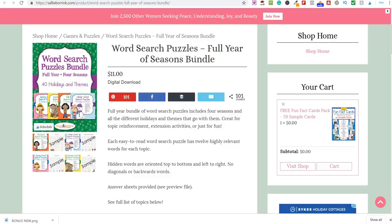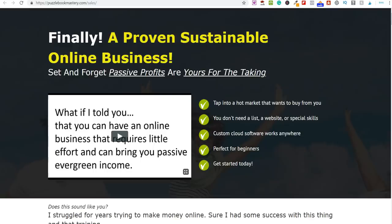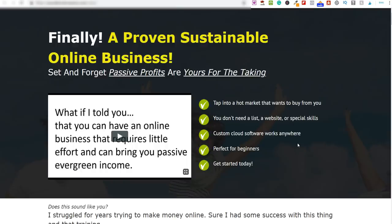That is the method and how you'd create these products for passive income. If you want to fast-track the whole process, let me show you this. It's called Puzzle Book Mastery — it literally just launched. I love this product. It creates this content for you in literally minutes. It's perfect for beginners, it's cloud-based software so you don't need to download anything. Once you purchase, you log in and start creating books. You don't need a website, email list, or autoresponder.